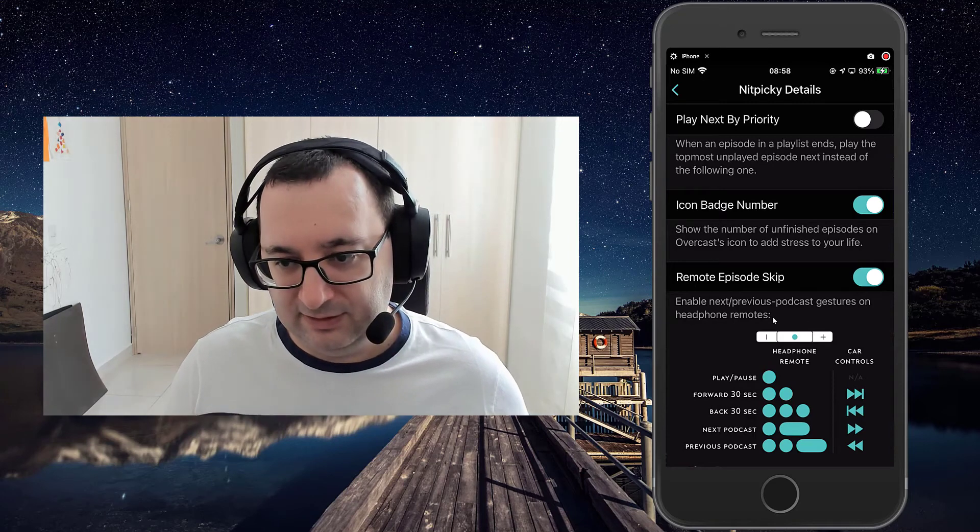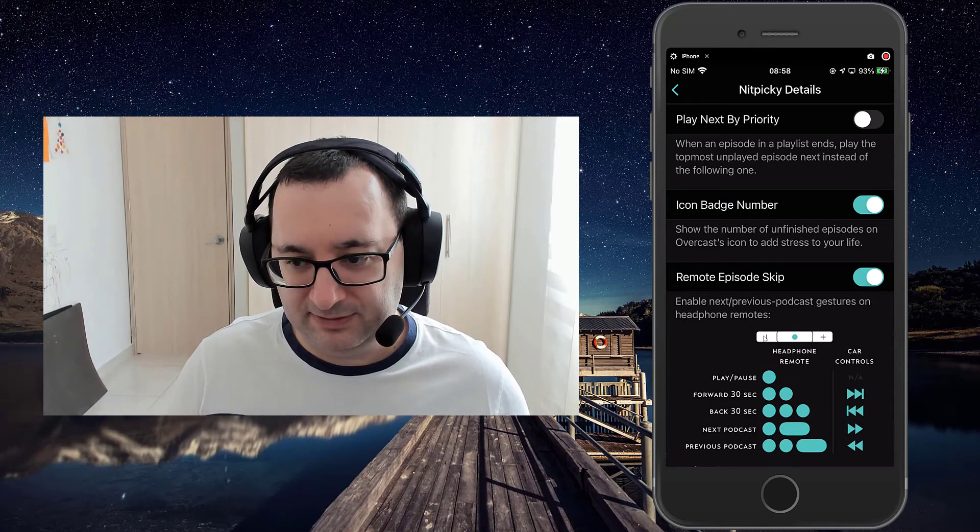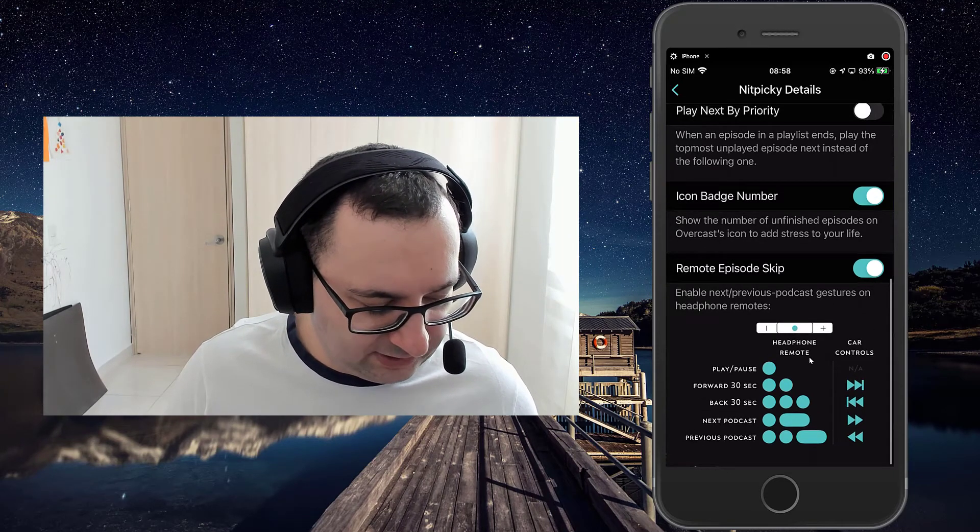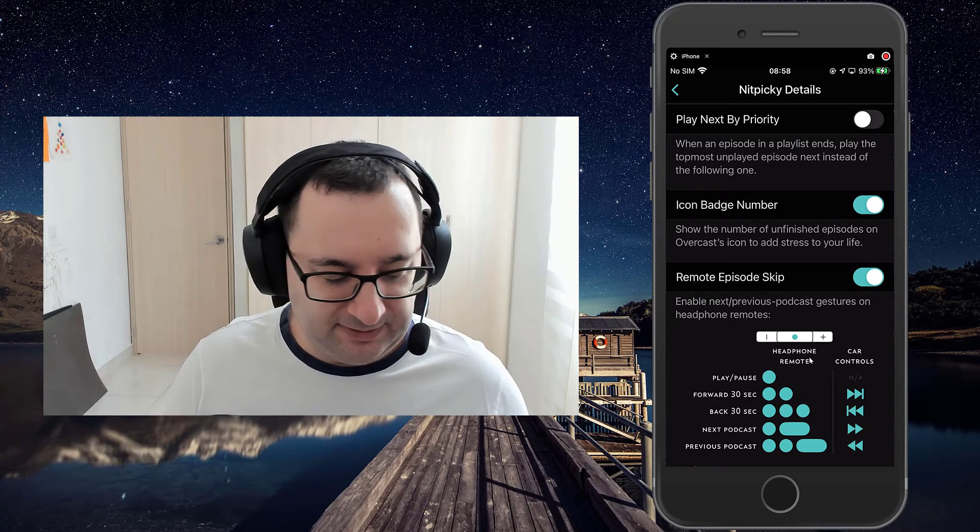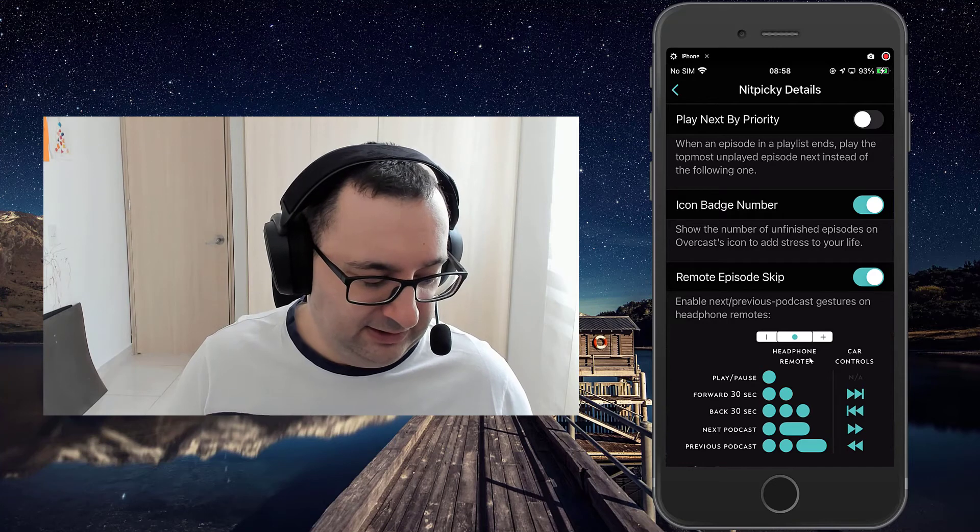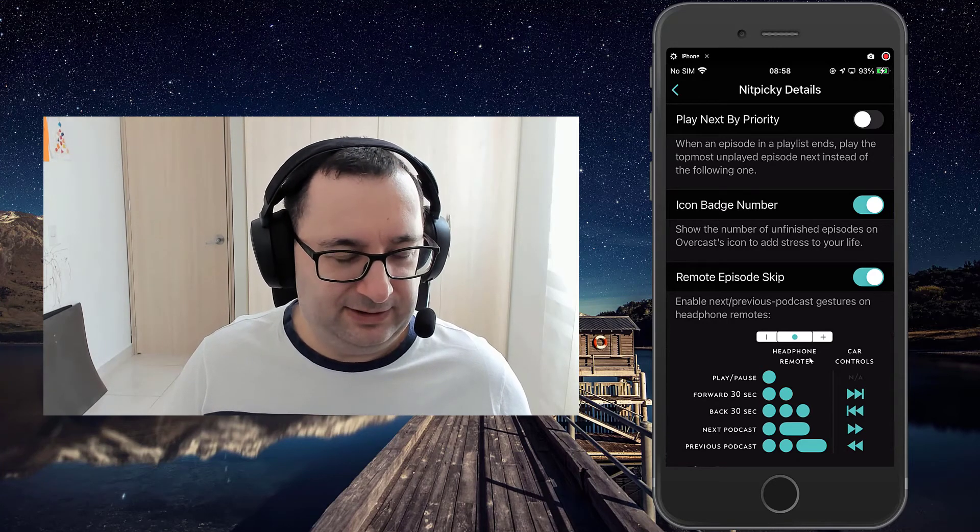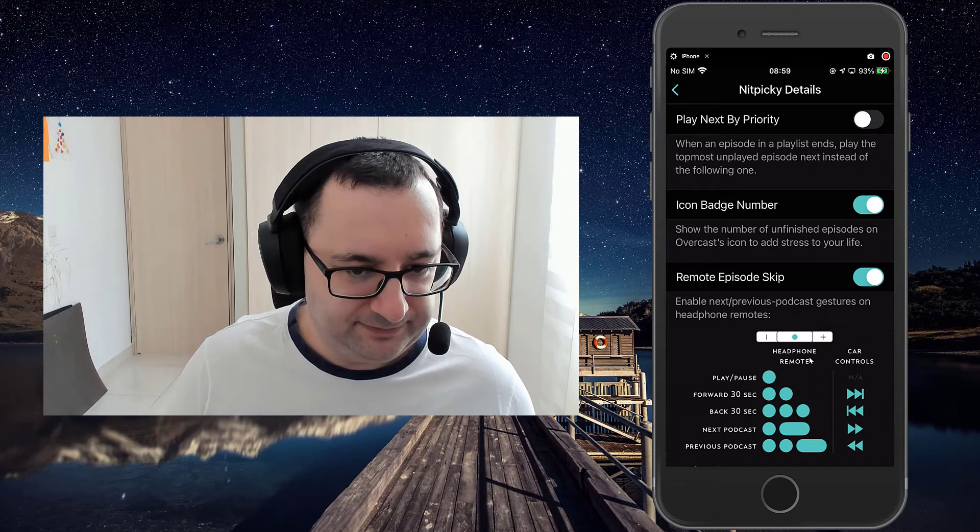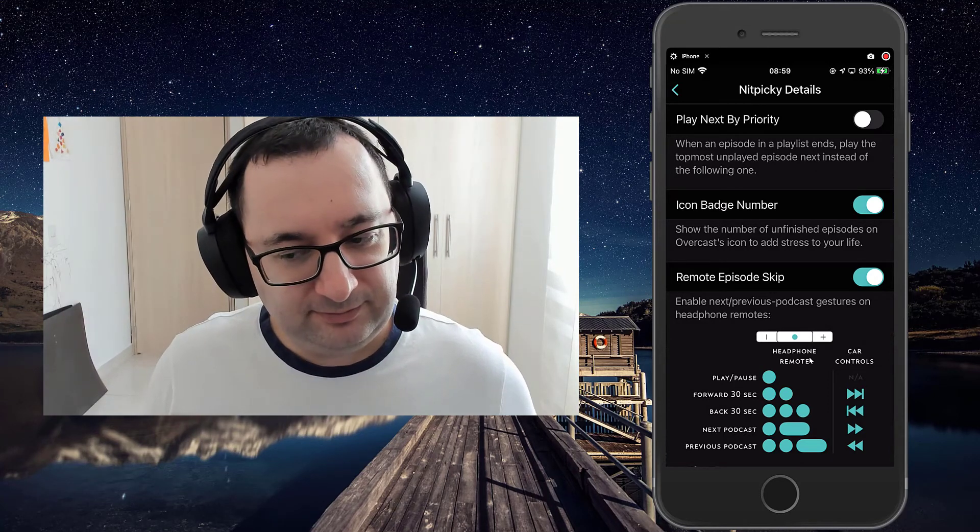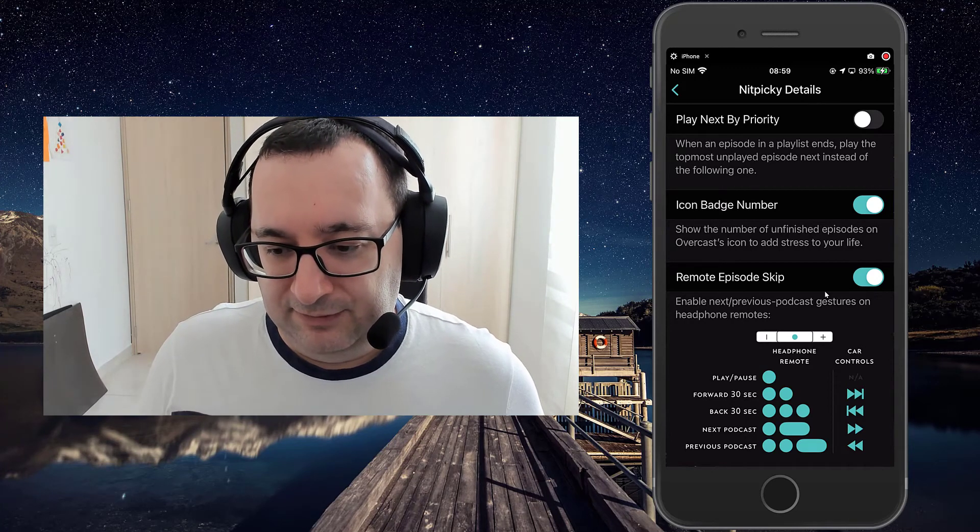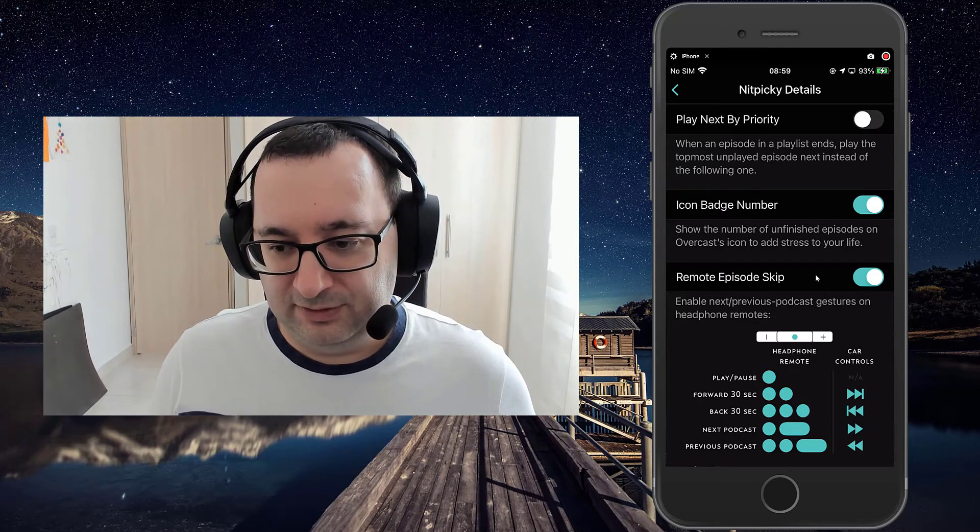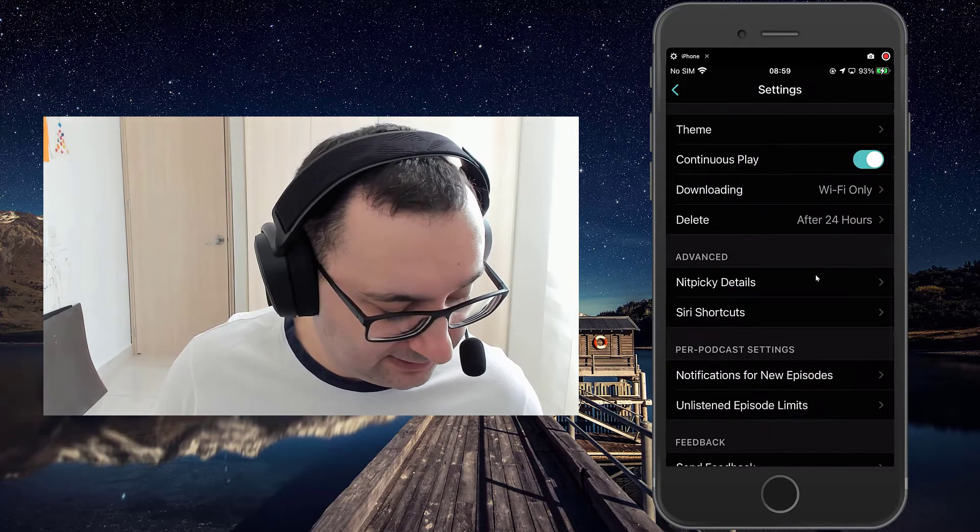So gestures on headphone remotes. Here it's just whether you actually have those enabled or not. I always leave it enabled. But to be honest, I don't do anything other than play pause. And that's automatic with AirPods Pro anyway. So you can leave those on if you've got headphones with some kind of touch or control remote.